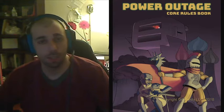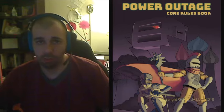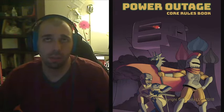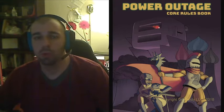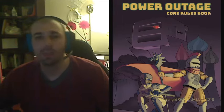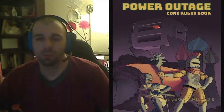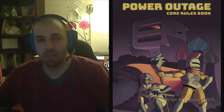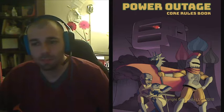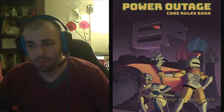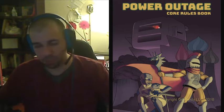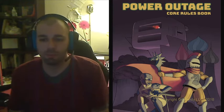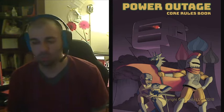What's Power Outage? Power Outage is a tabletop RPG designed to be GMed by adults and played by kids. The kids take on the role of superheroes on an island in the Bering Strait called Outage.